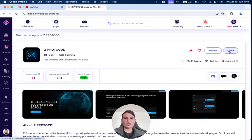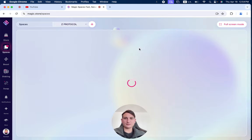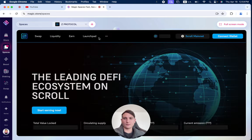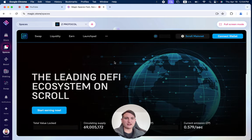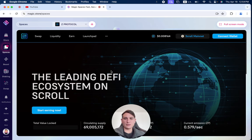When you click open here, you can see it opens directly through the Magic Store. You can connect your wallet. It's on Scroll Mainnet.